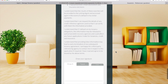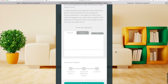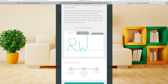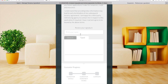Please read the declaration before signing it. To sign the declaration, you can either draw your signature in the box provided, or select the Type tab and type your signature in the box that says 'Review your signature'.